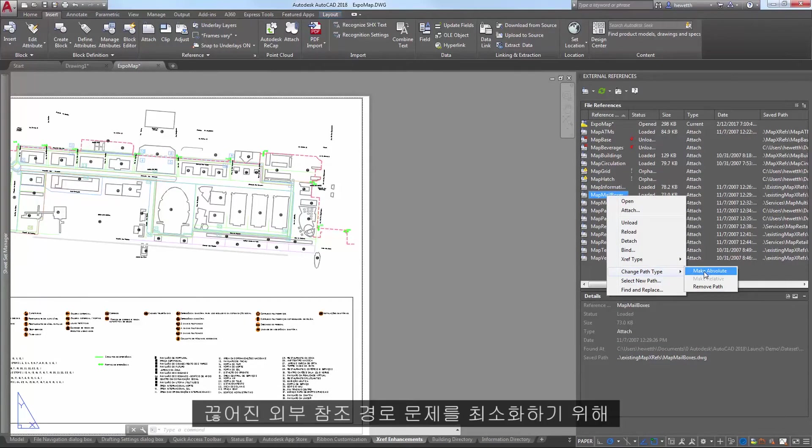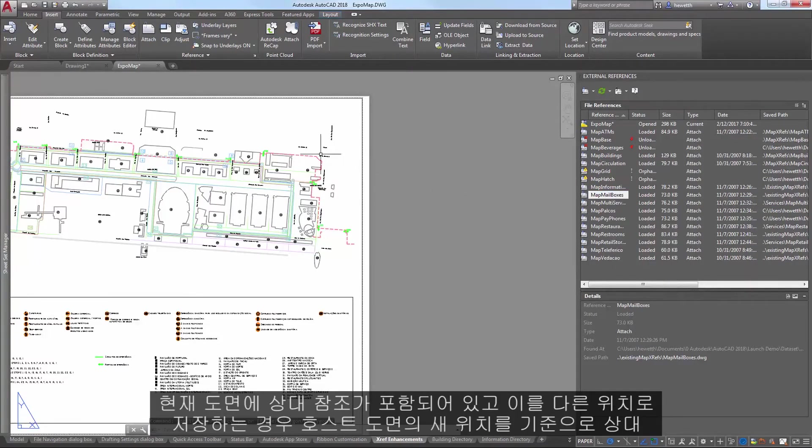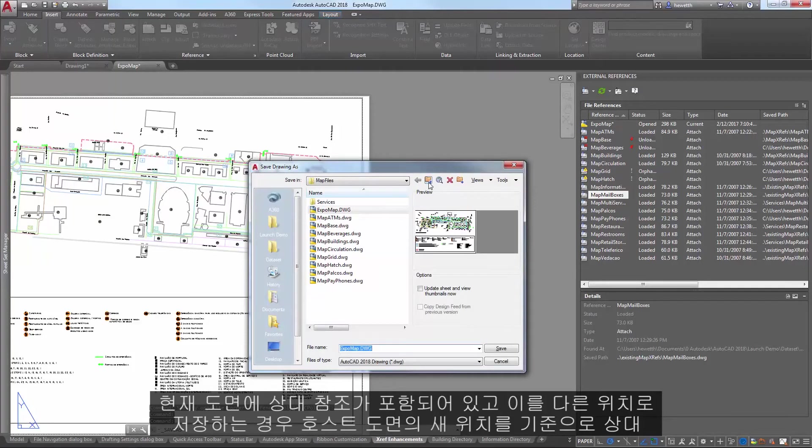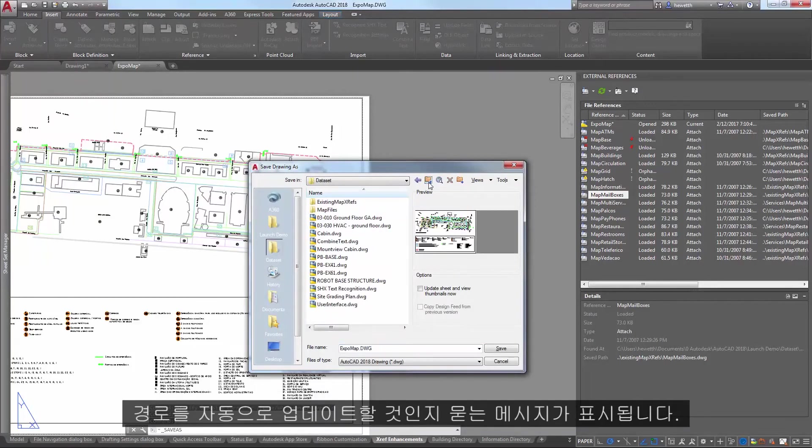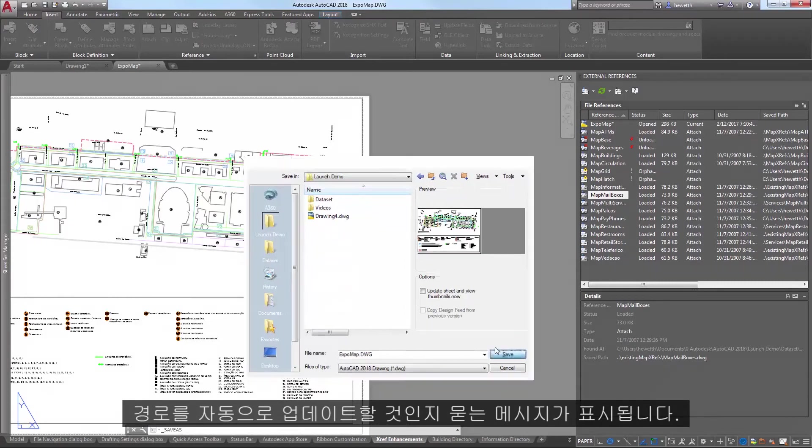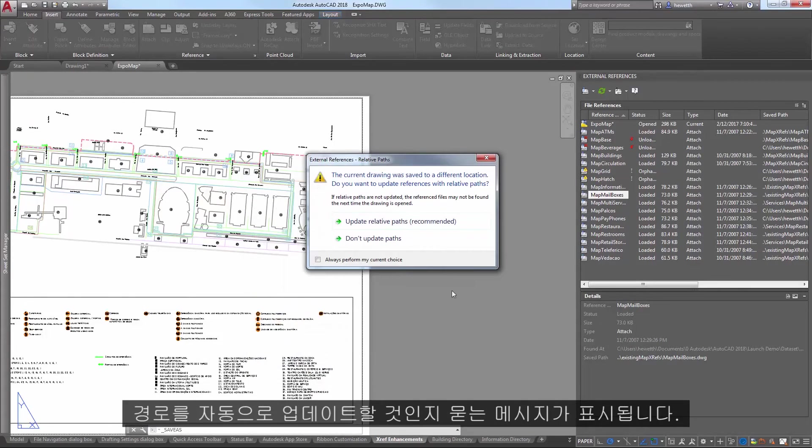To further minimize problems with broken external reference paths, if the current drawing includes relative references and you save it to a different location, you're prompted to automatically update the relative paths based on the new location of the host drawing.